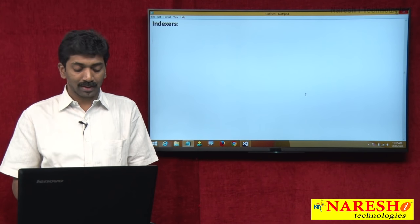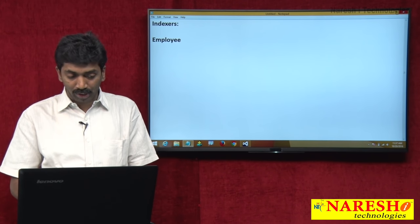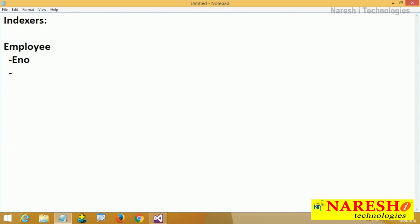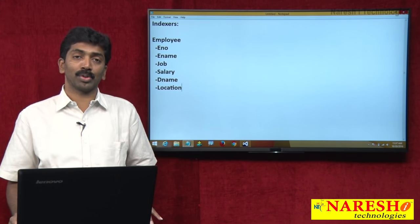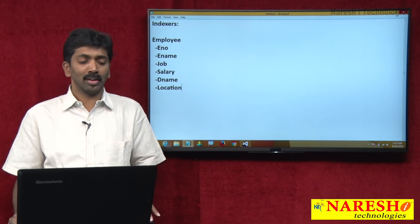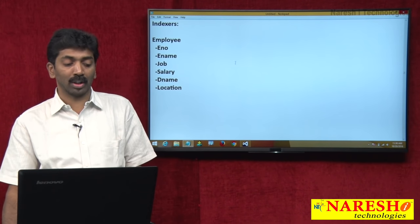Suppose you have a class representing one entity called employee, and under this you are going to have some attributes of the employee like employee number, employee name, job of the employee, salary of the employee, the department name, and the location of this department. We are going to have some attributes associated with the employee. Let us define a class representing an employee — it will be more clear for us to understand.